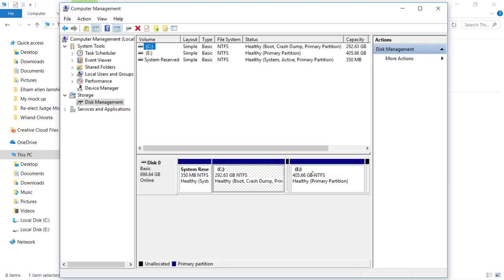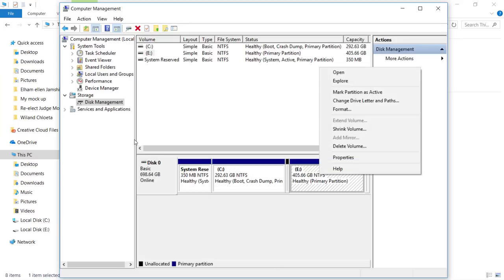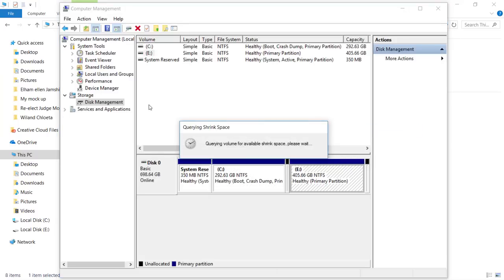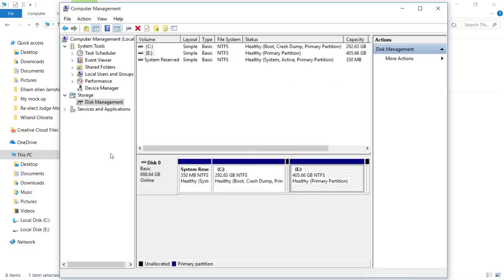In Disk Management you can see we have both C and E drives. I'm going to take some space from the E drive and include that in my C drive. To do that, just right-click on your E drive and you're going to shrink the volume. For the purpose of this tutorial I'm going to take nearly 2 GB, which in MB is 2000 MB, and I'll shrink that volume.